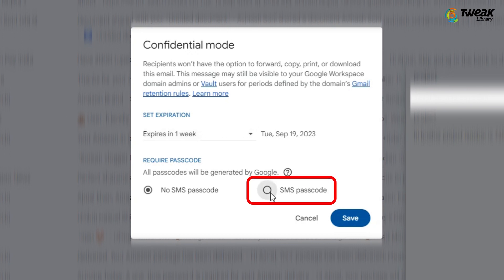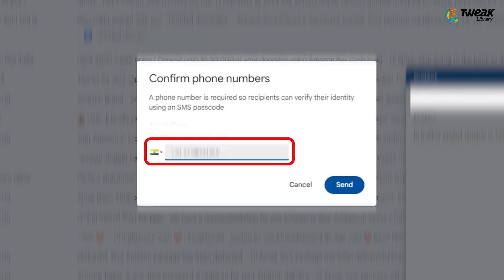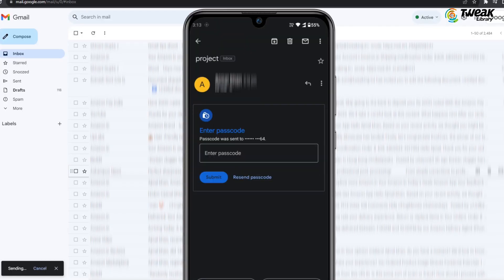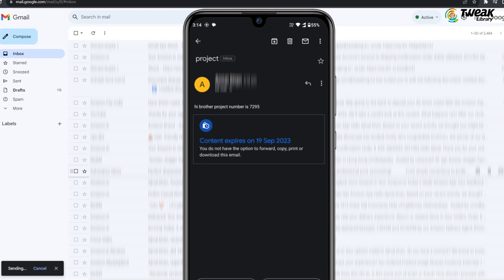Now select SMS passcode, enter the phone number of the recipient and send the email. The recipient will receive a passcode via text message to open the mail.